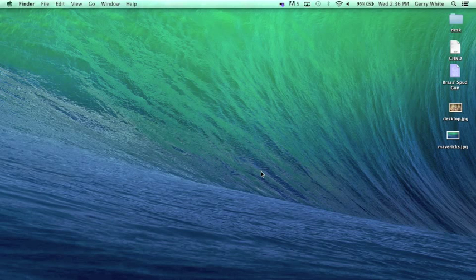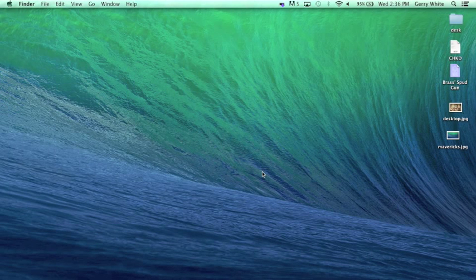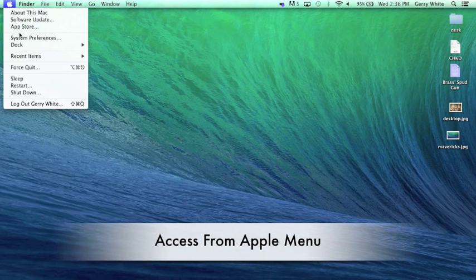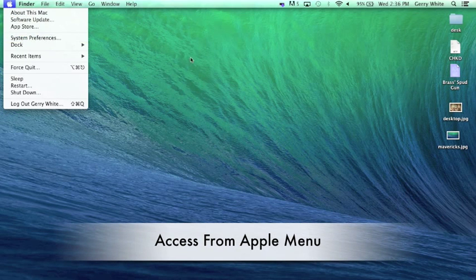Now let's look at the system preferences. There are a couple of ways to access the system preferences. As we've seen, we could simply go to the Apple menu and go here.